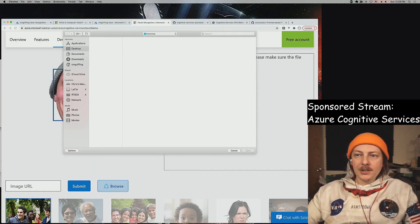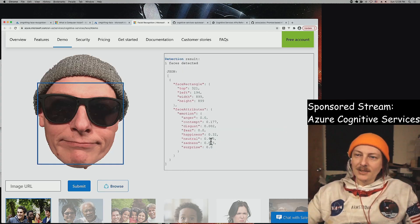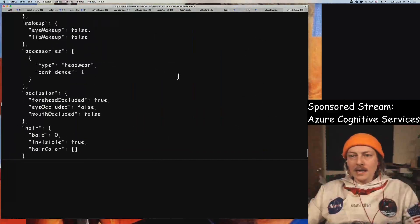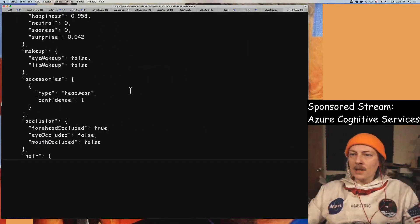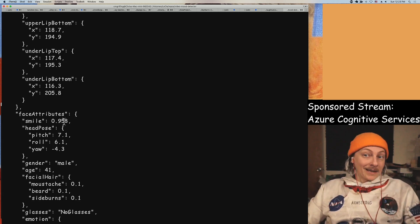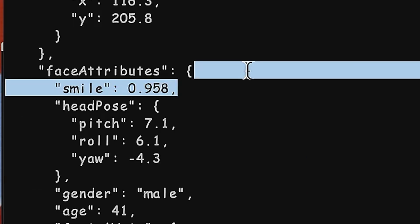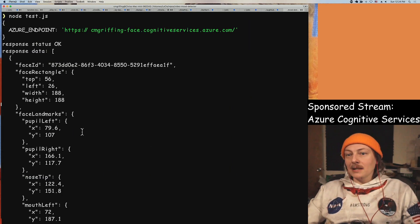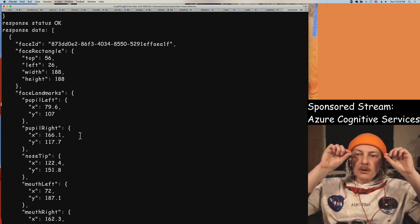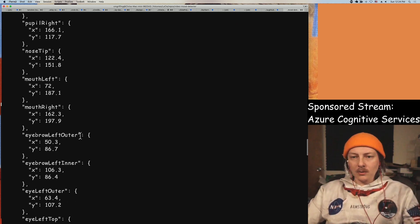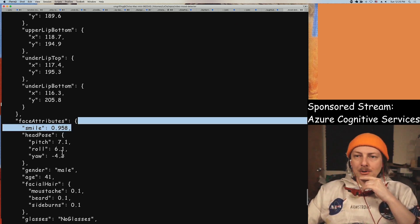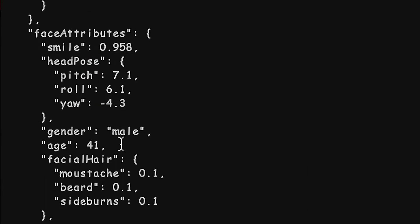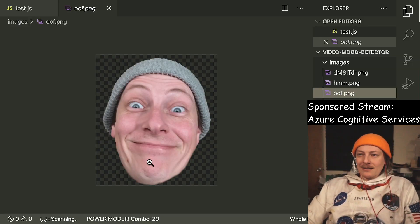Let's try one more image just to show it off — neutral, a little bit of contempt, and happy. He's happy, neutral, contempty. Let's look at the data we're getting back. We sent oof.png — they give us a head pose. 100% smiling basically. Face landmarks — they even tell us where the pupil and nose and all that stuff is. So landmarks is a cool one.